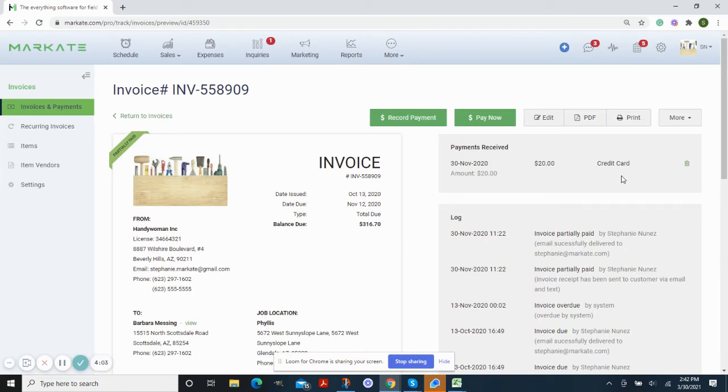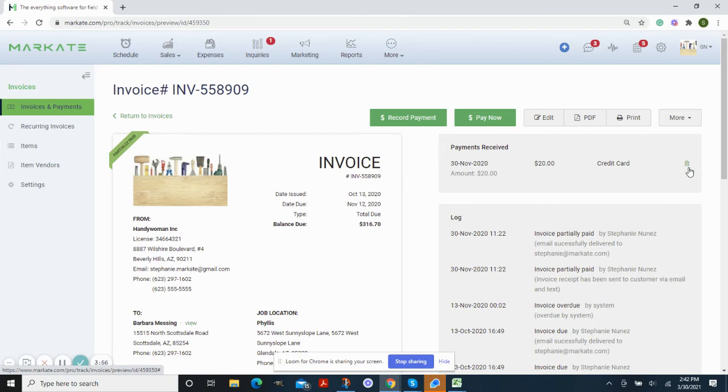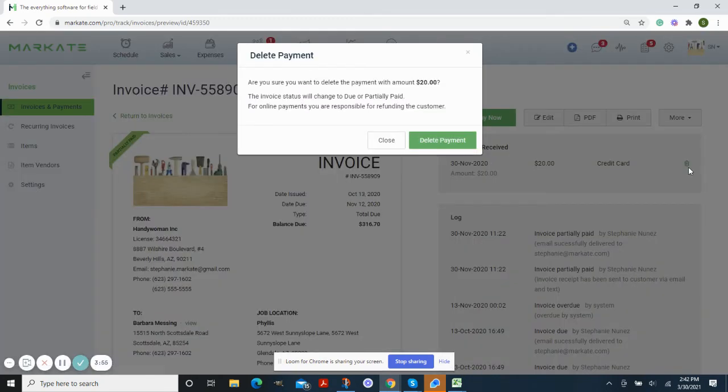If you need to edit and put this information back on, make sure that you write this down. Otherwise, you can just press the trash can icon in the upper right corner and then delete off the payment.